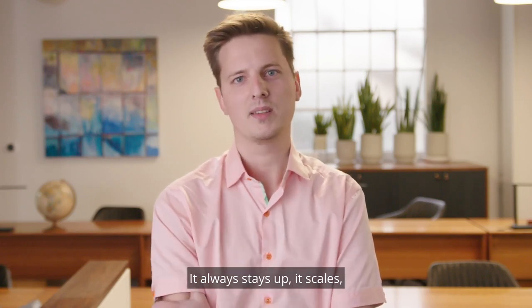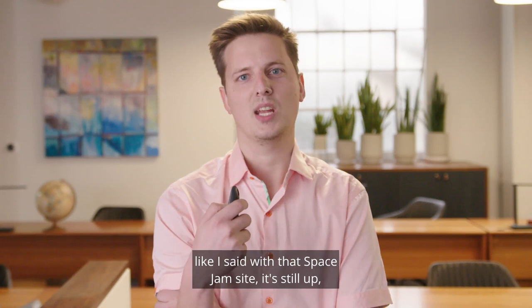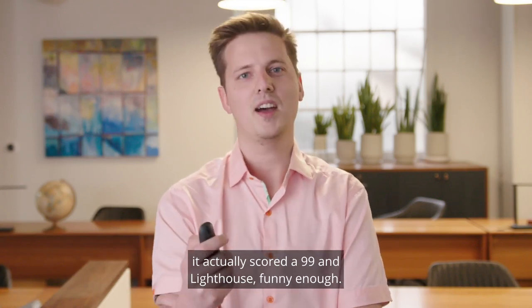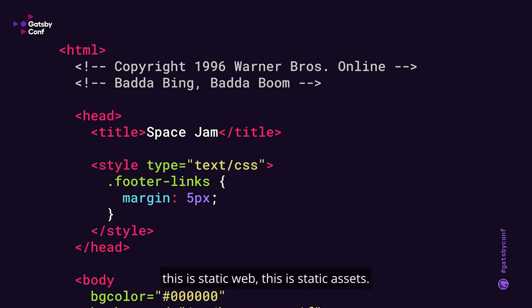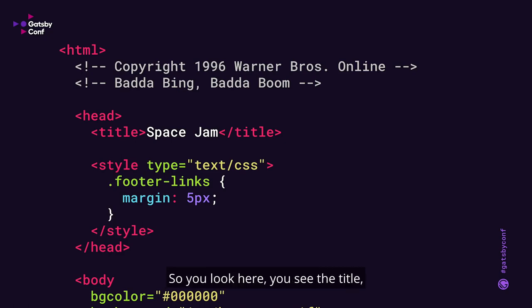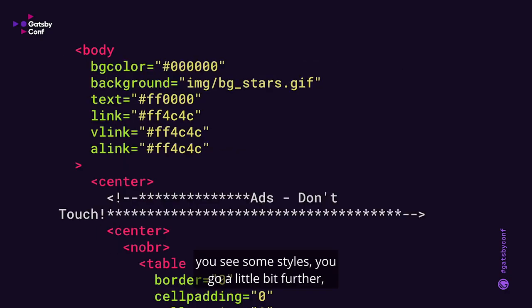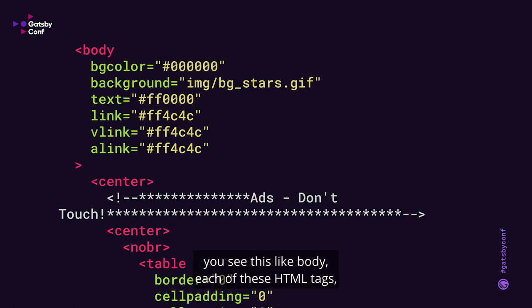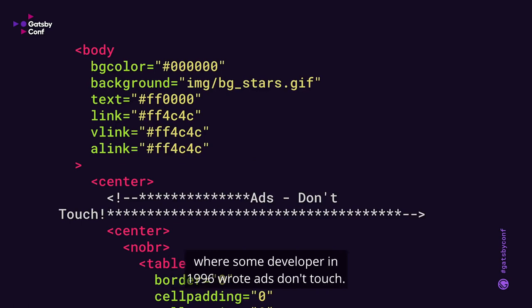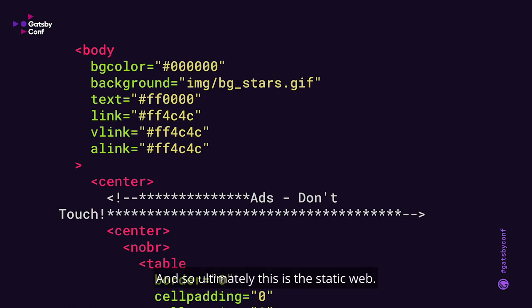There are a lot of benefits of this static web. It always stays up. It scales. Like I said, that Space Jam site is still up — it actually scores a 99 in Lighthouse, funny enough. When we look at this code, this is the actual code of the Space Jam website. You see the title, some styles, HTML tags, and some of the early signs of e-commerce on the web, where some developer in 1996 wrote 'ads don't touch.' Ultimately, this is the static web.